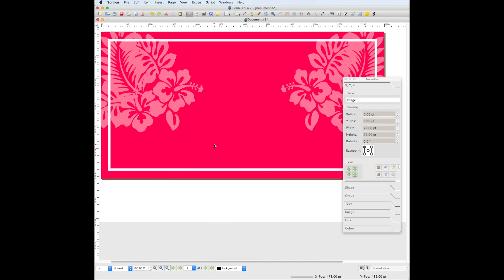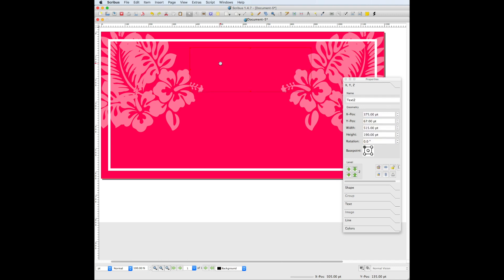Let's start by adding the event title. Go to the insert text frame tool, double-click inside the text box, and then write out your event title.